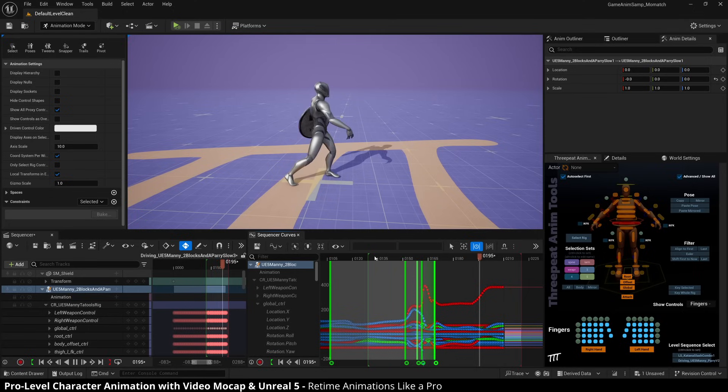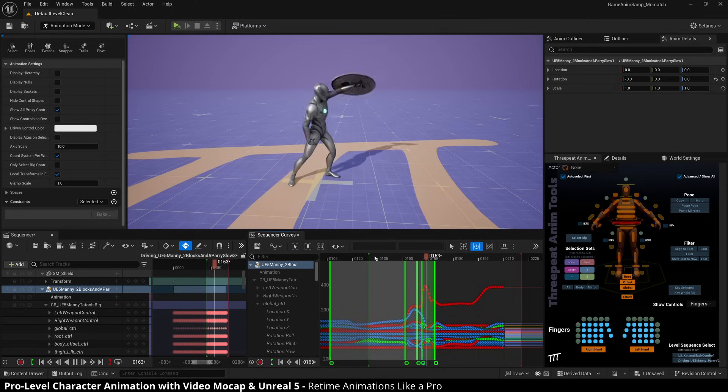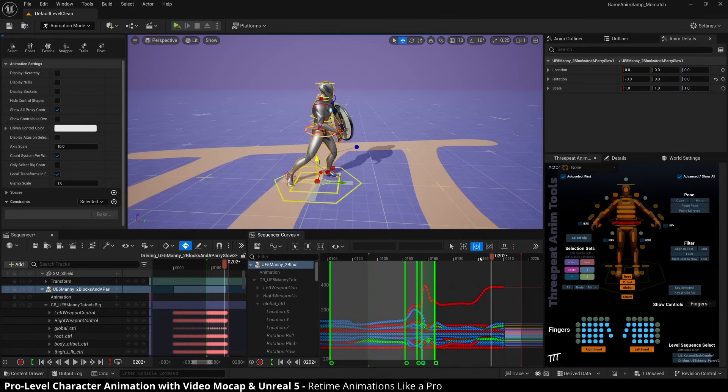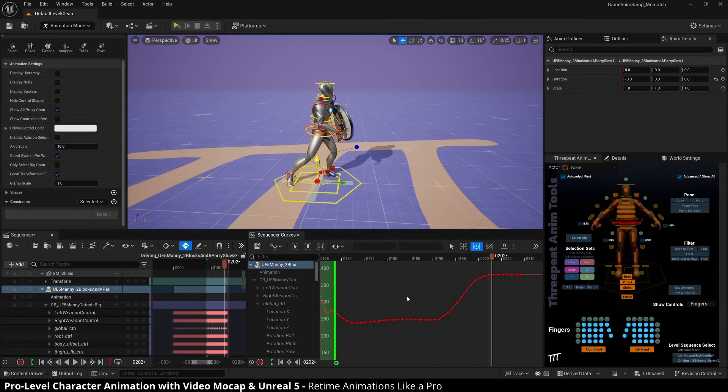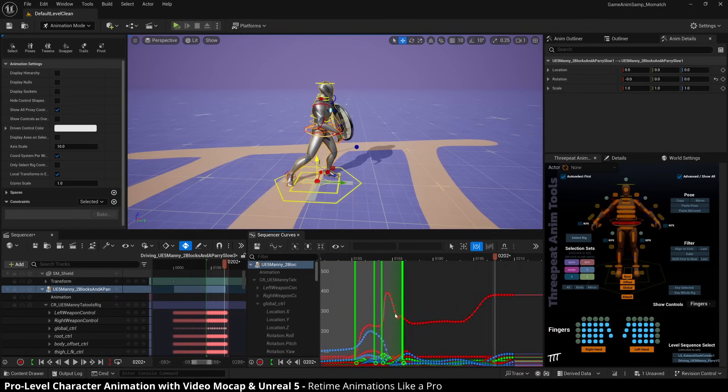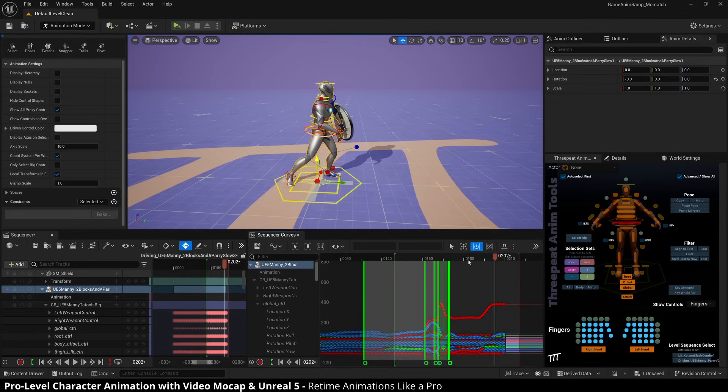First, let's just look. Okay. So now we have a much snappier. Yeah. That's a much better parry. And so now I've got a bunch of keys that are not where they belong, right? I have keys that are just completely off frame. And so let's go fix that.